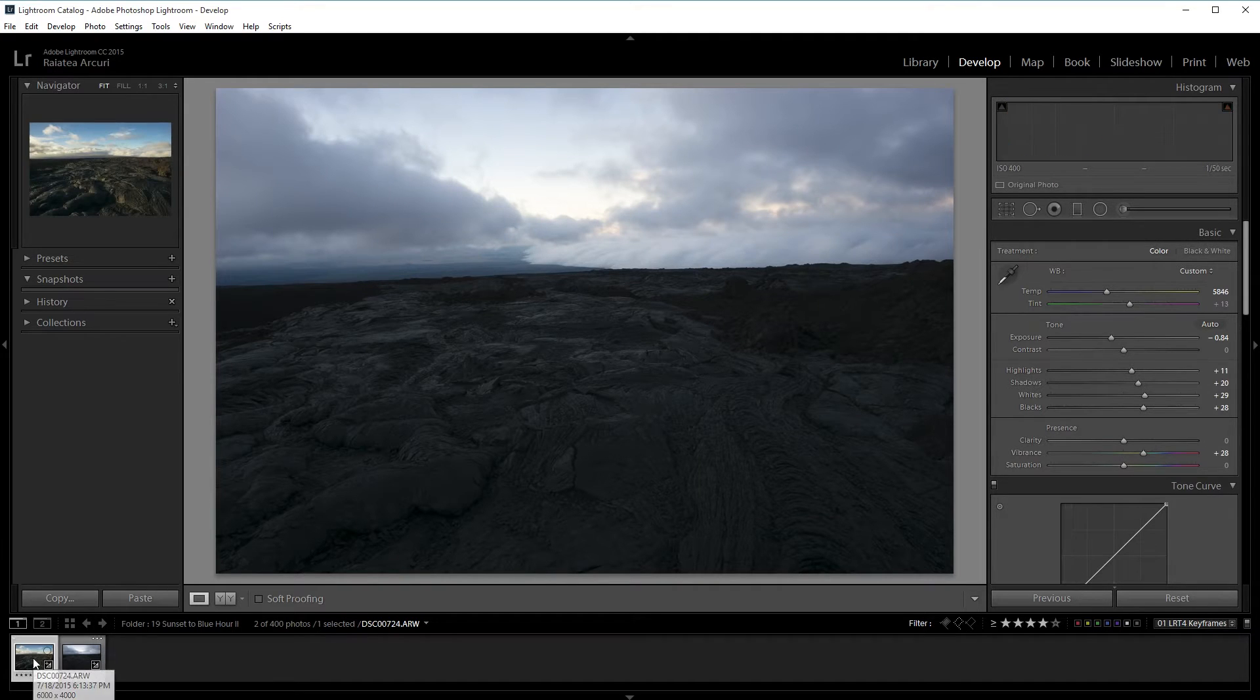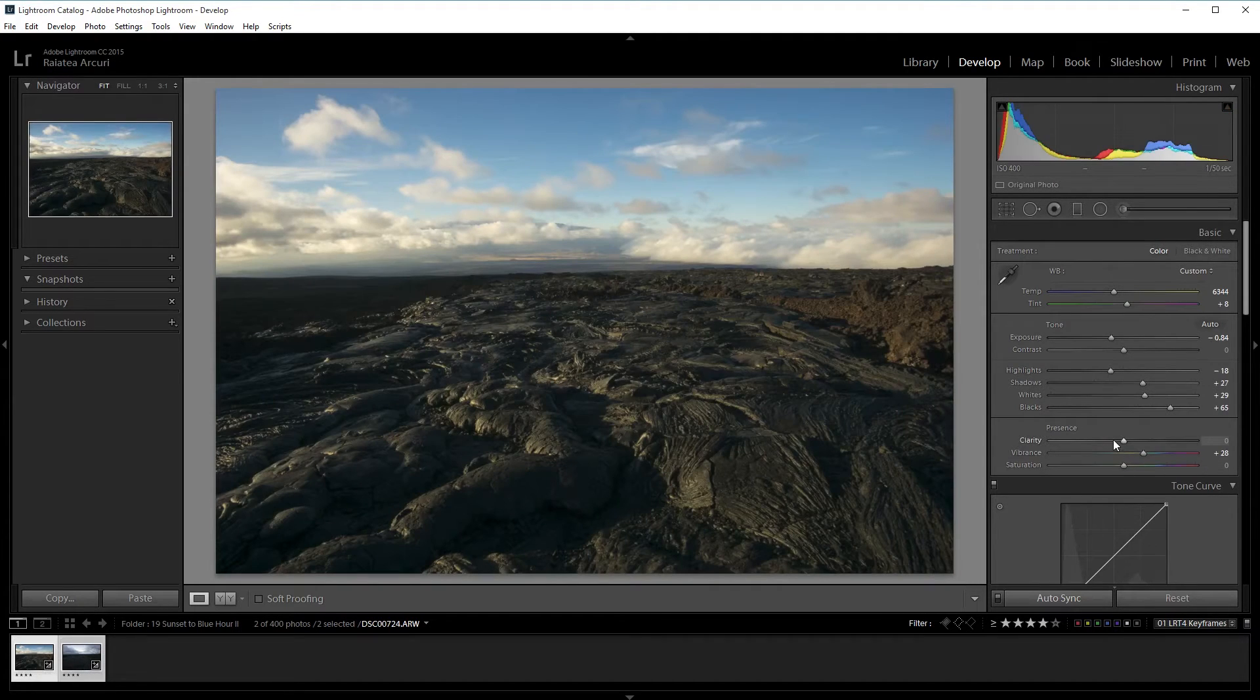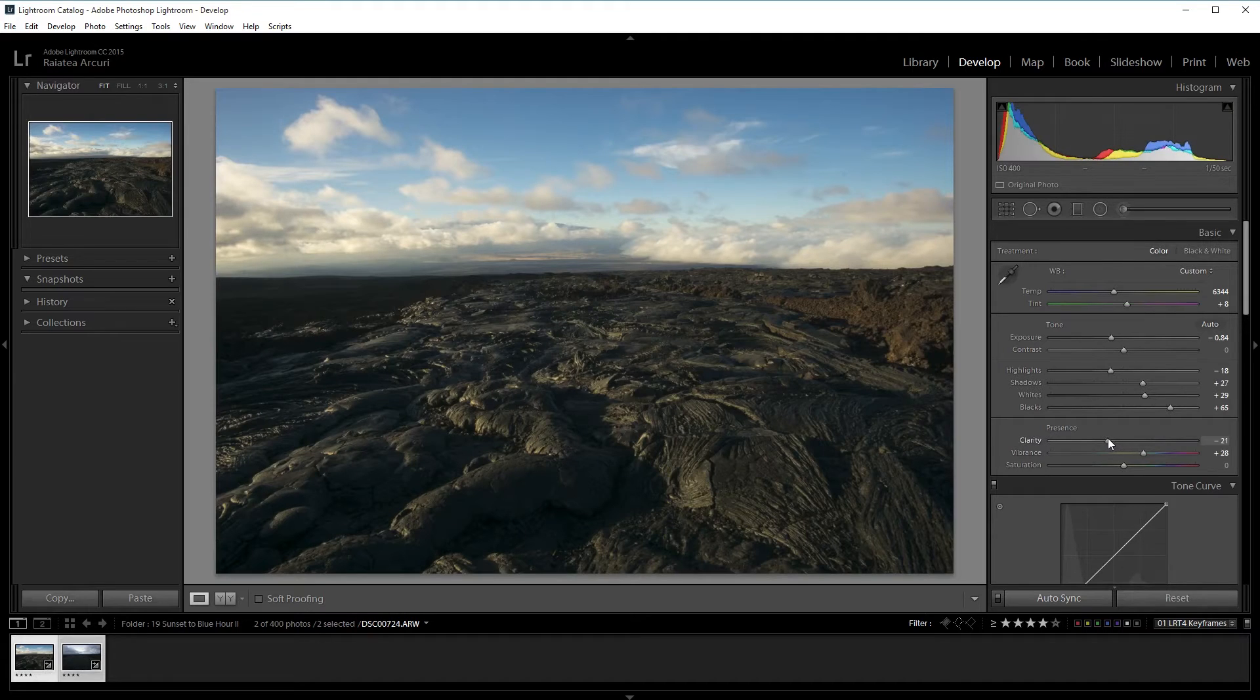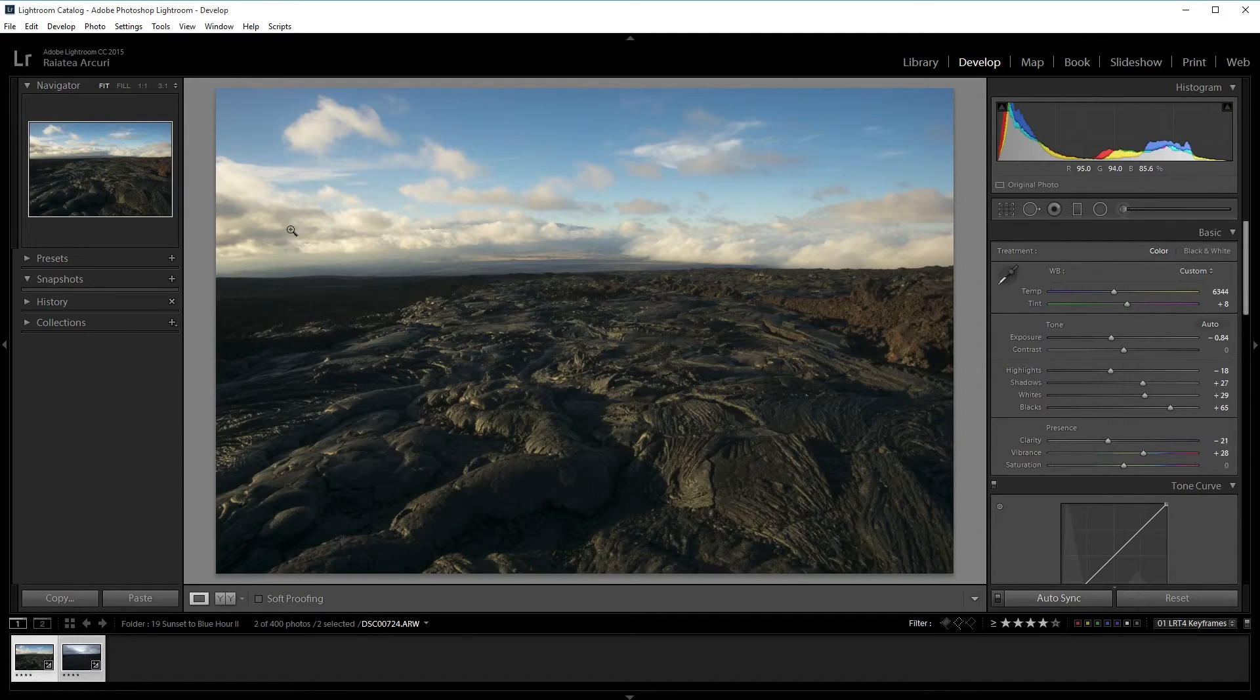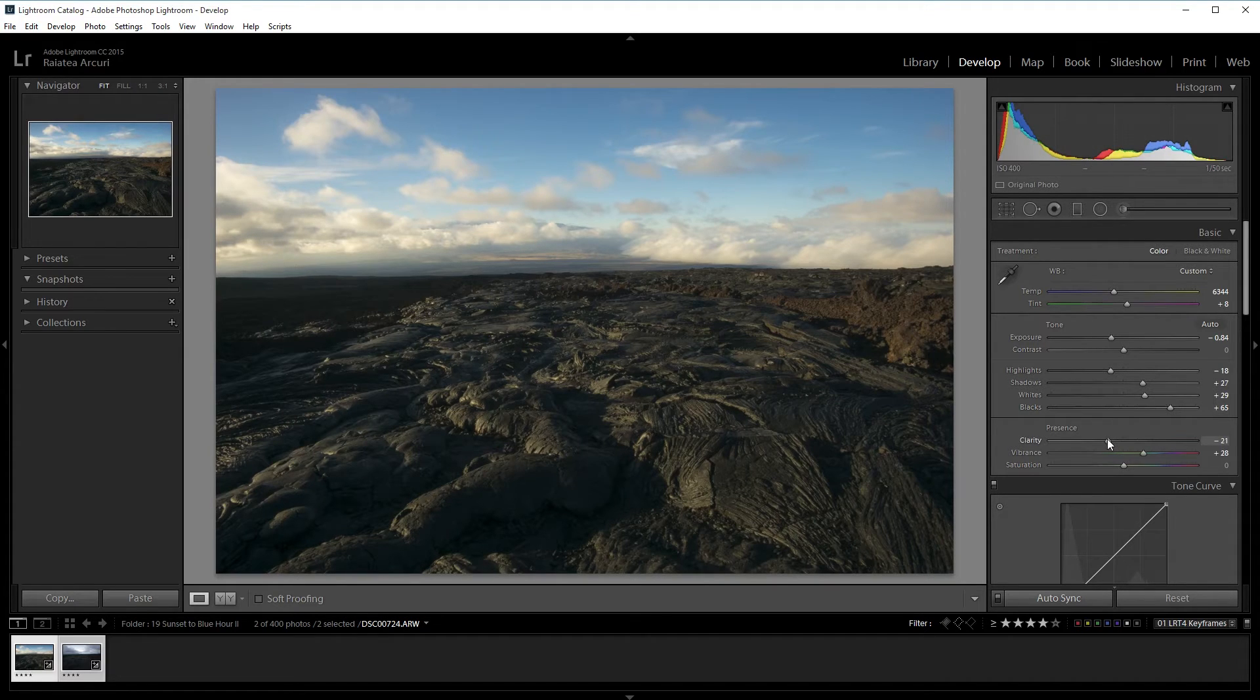That's pretty good. Also one more thing I'm going to reduce the clarity a bit. That'll soften out the clouds a little bit because it's a little bit harsh these dark clouds right here. Minus 20 clarity.